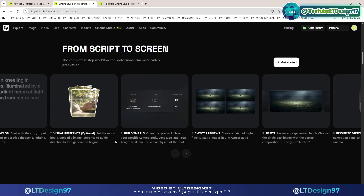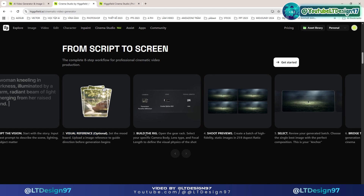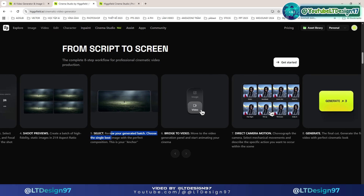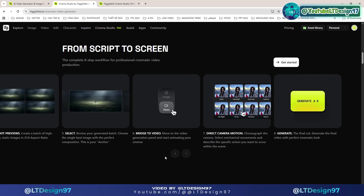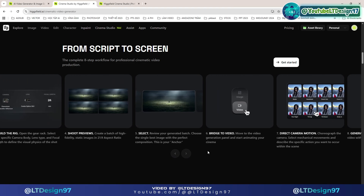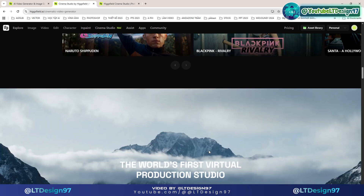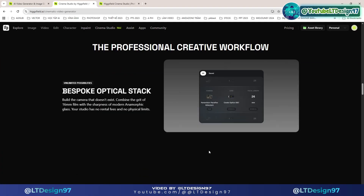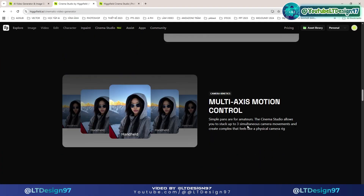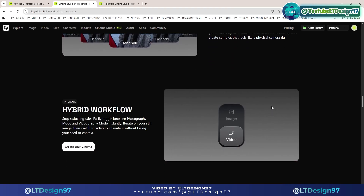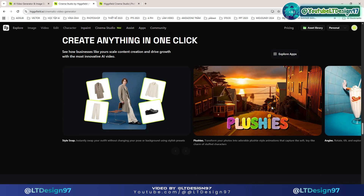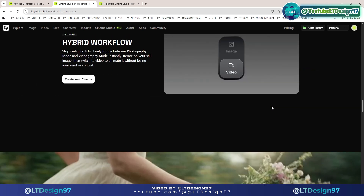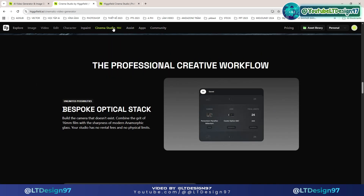Here we have simple step-by-step instructions for using Higgsfield Cinema Studio. Please read the following notes to better understand the improvements: a unified text-to-image, image-to-video process within a single workflow, eliminating the need to switch between multiple tools. Furthermore, there are many new updates here that we need to experience firsthand to make a more accurate assessment.